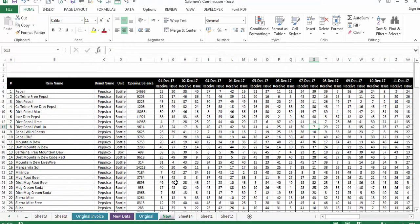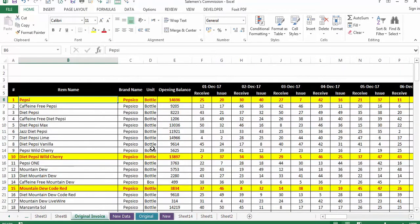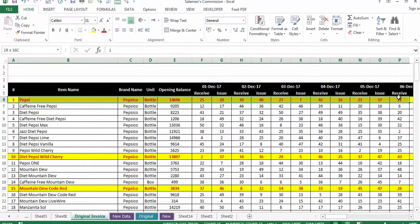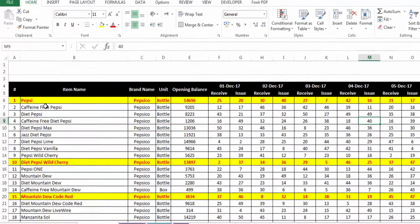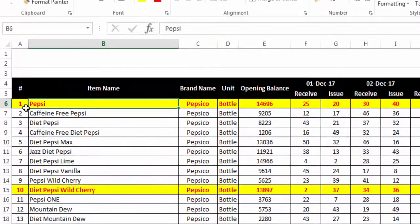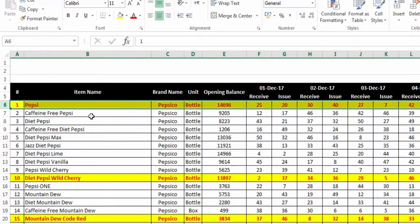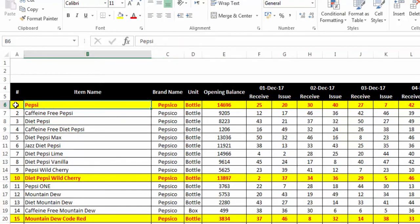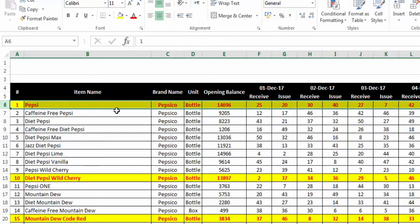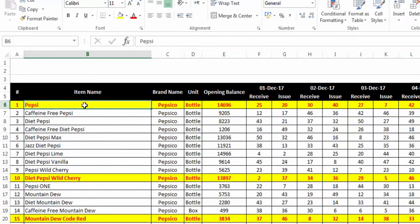Let me also show you what our output will look like when we finalize this tutorial. The output will be that any item we cannot find in our list will have its whole row highlighted. For example, if a complete row is highlighted, it means that item — like Pepsi — is missing from the 'New' sheet.